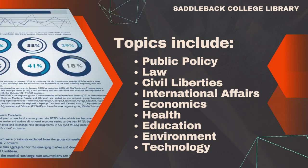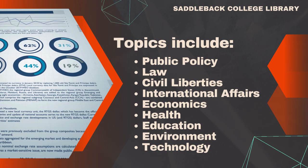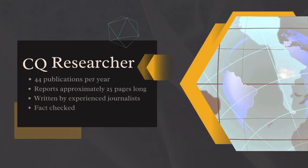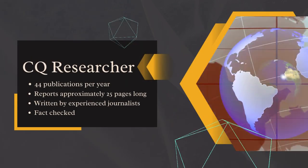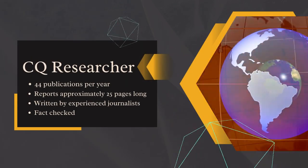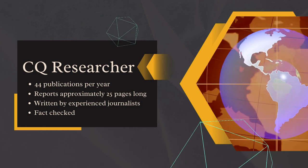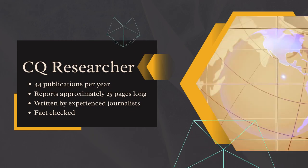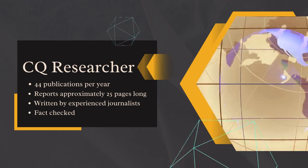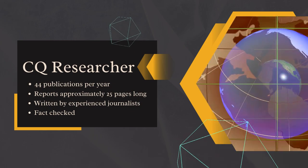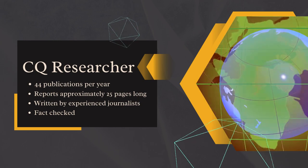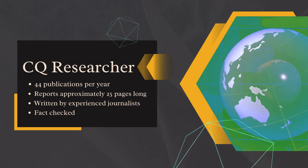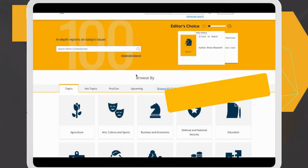CQ Researcher is renowned for its objectivity, breadth, and depth of coverage. CQ Researcher reports are published 44 times a year. The full-length reports are about 25 pages long, written by experienced journalists, and are professionally fact-checked.